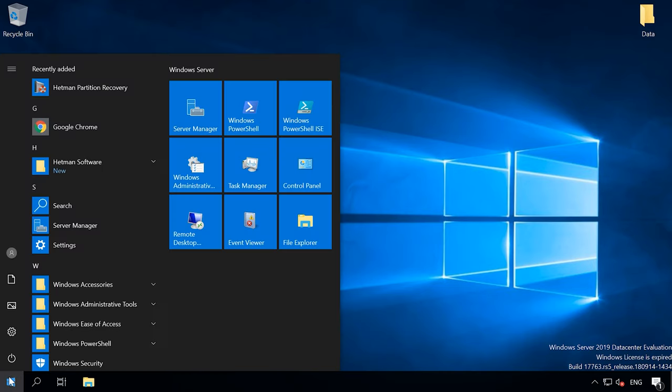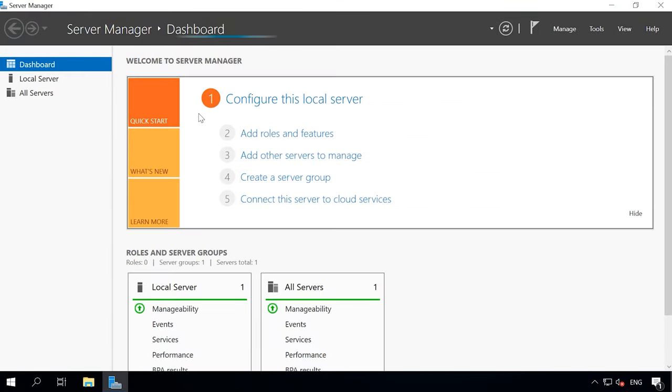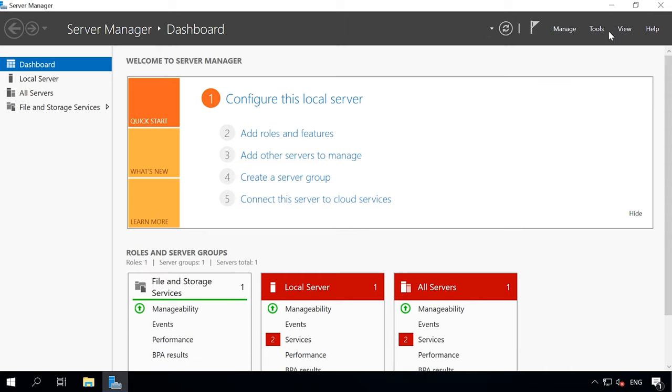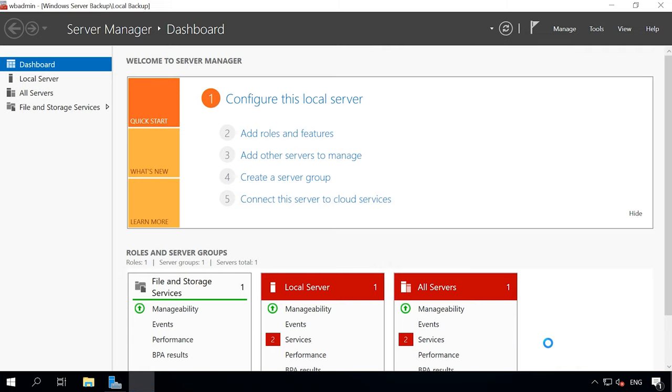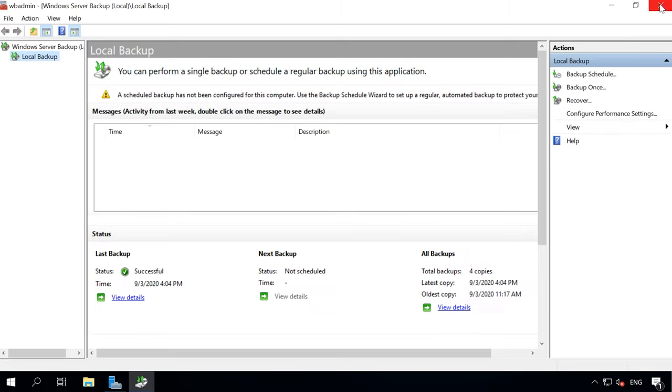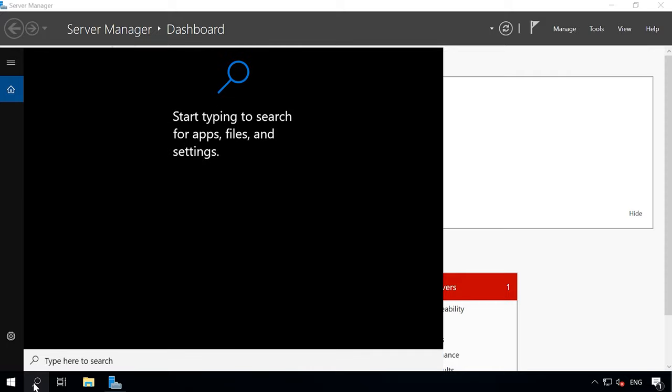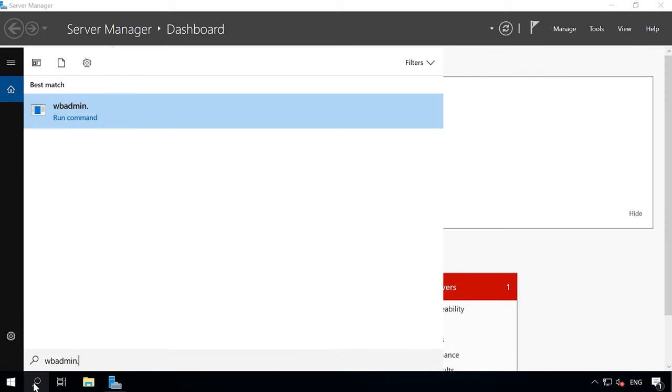In order to create a backup or configure a scheduled backup, open Server Manager, Tools, Windows Server Backup. For quick launch, type WBadmin.msc in the search field.